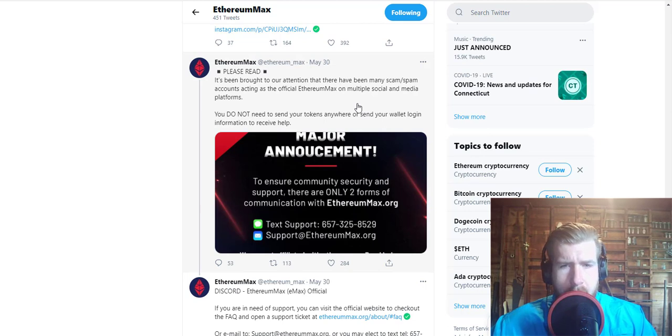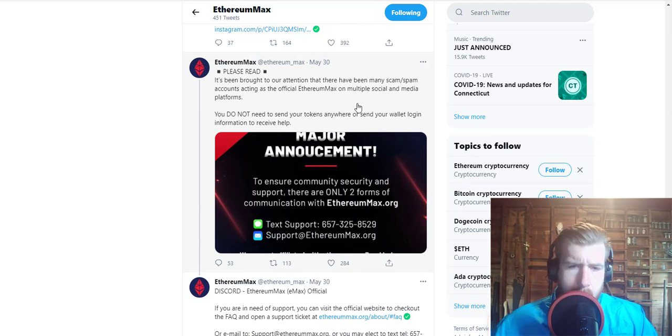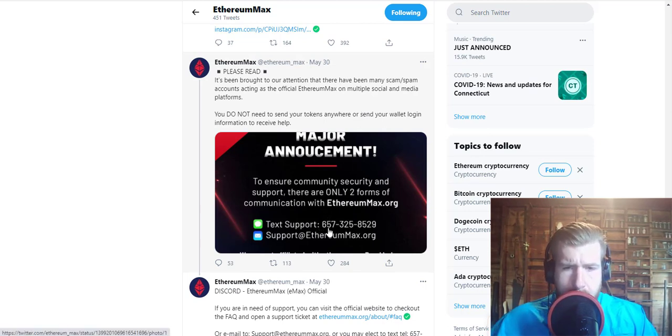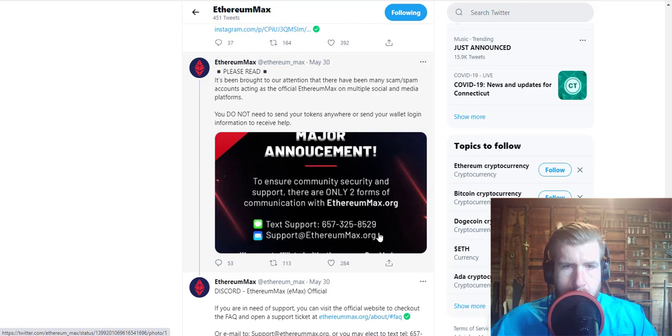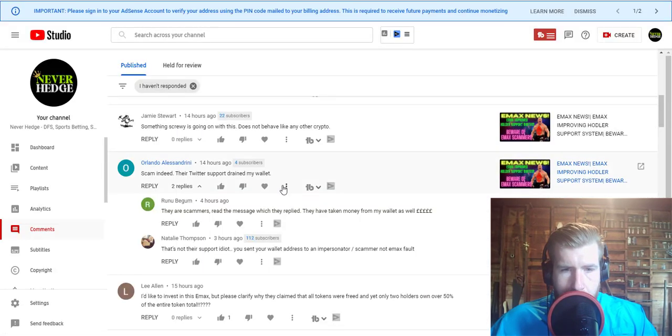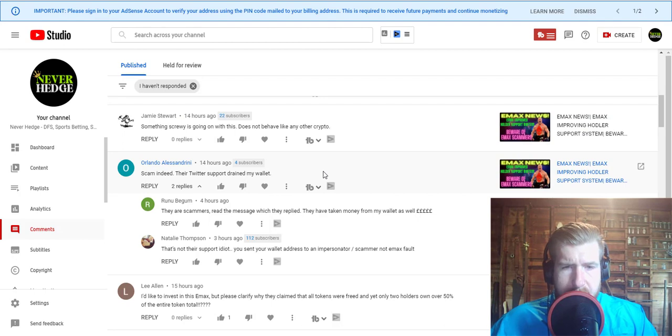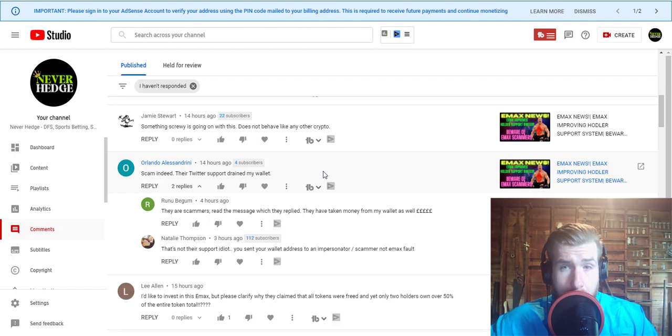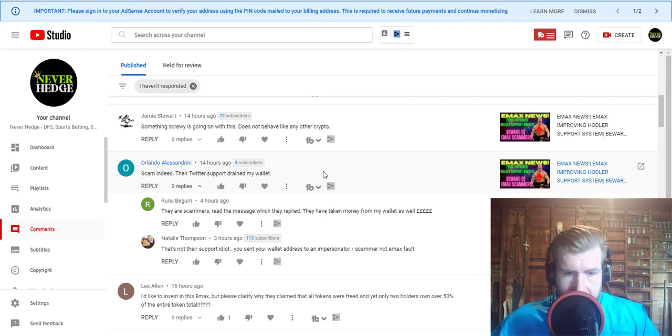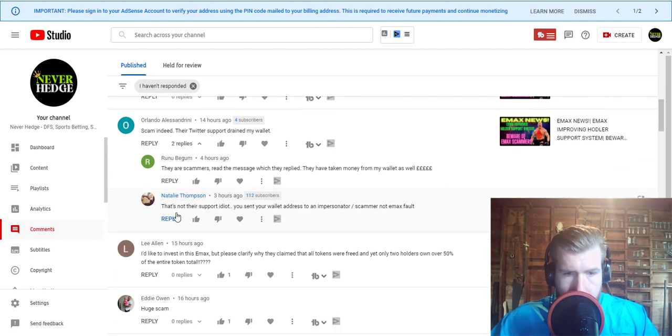It is important to obviously not send anyone your wallet address or give them access to your wallet or send anyone tokens. This is their official text-based support: 657-325-8529. The email support is support@ethereummax.org. I don't know what this person was doing with their Twitter support. As far as I know, that is not a thing they offer, so they probably did get scammed unfortunately.